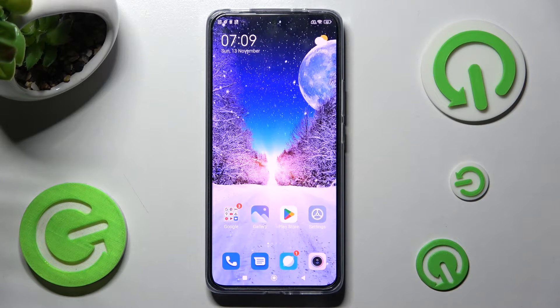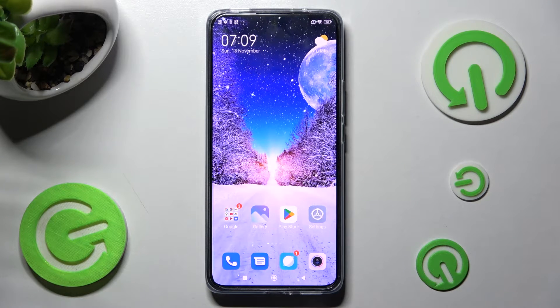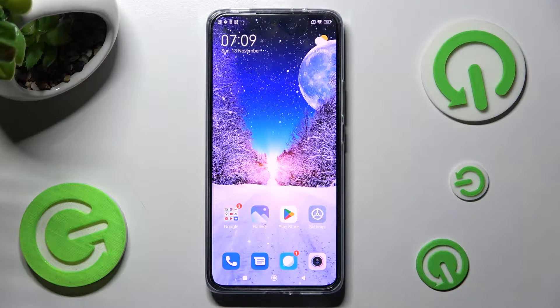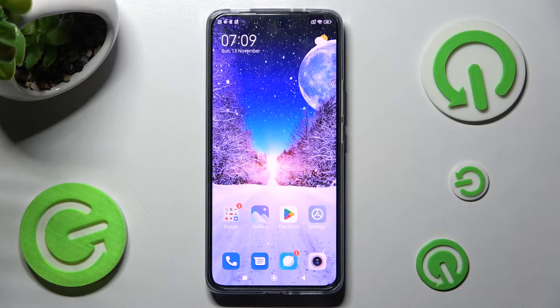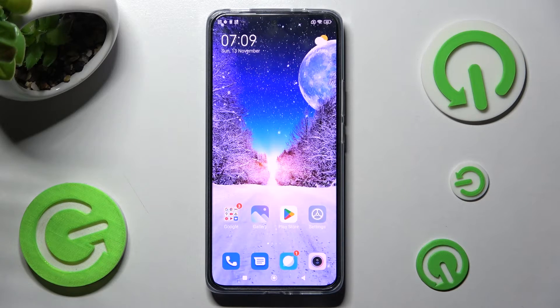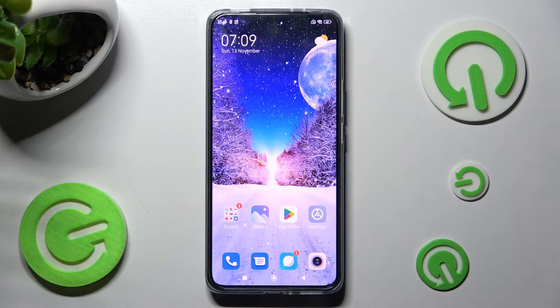Hi, in front of me is Xiaomi 12T and today I would like to show you how you can use split screen on this device.